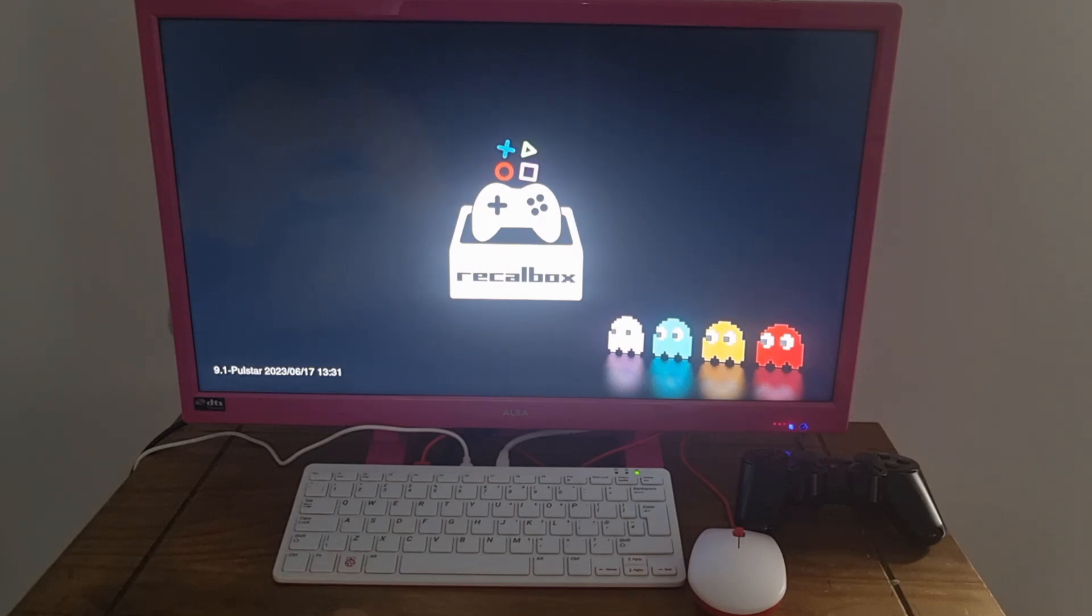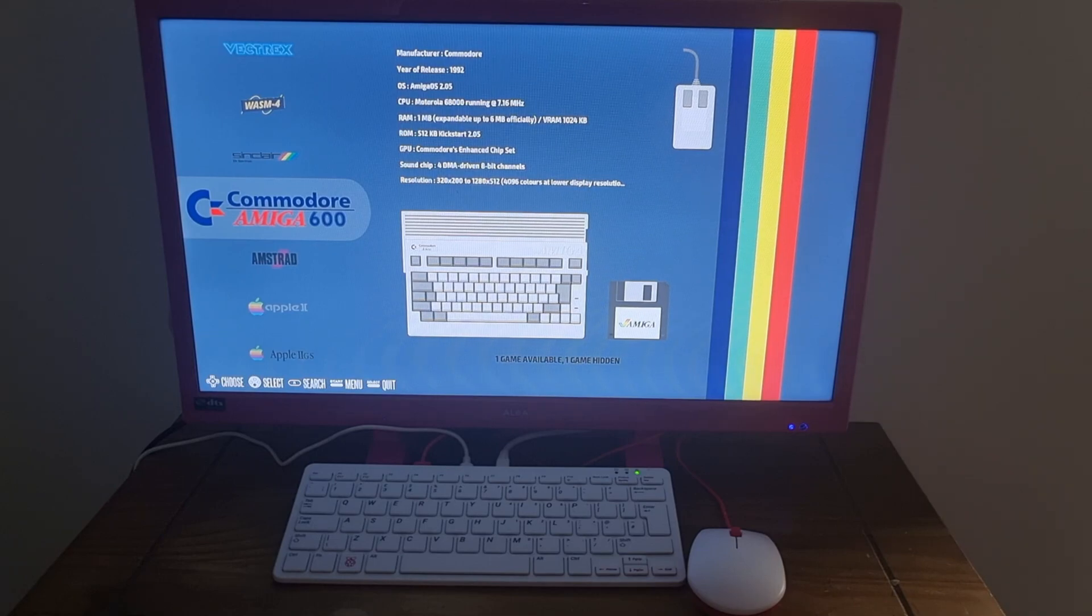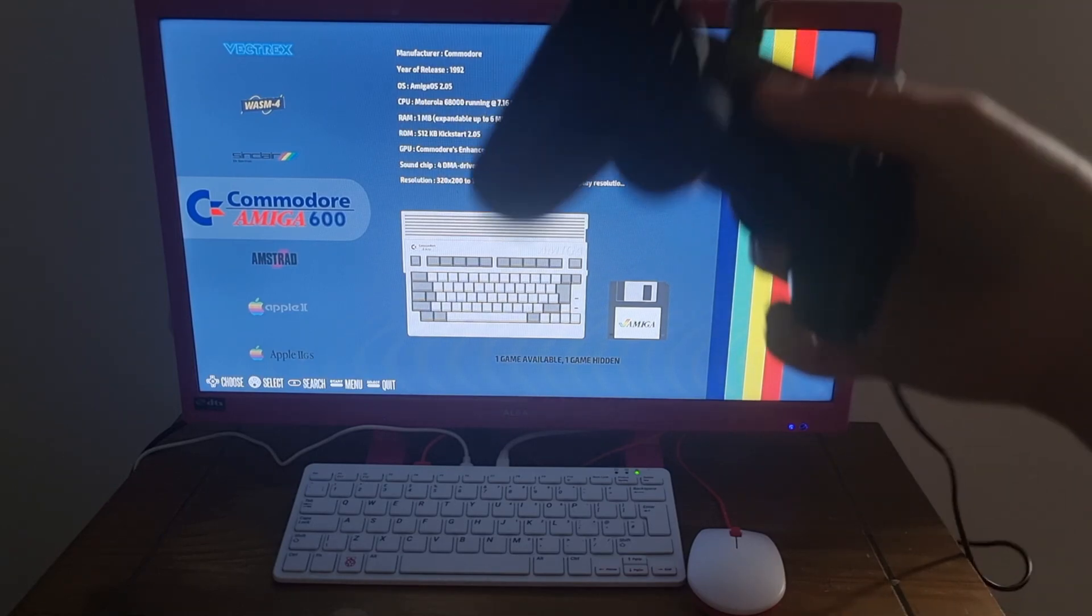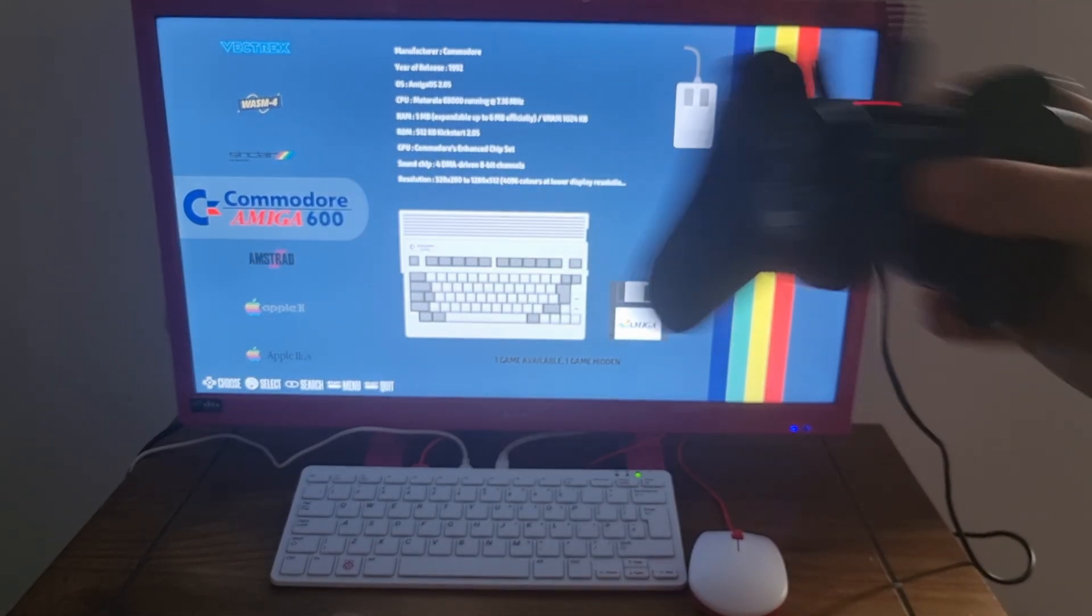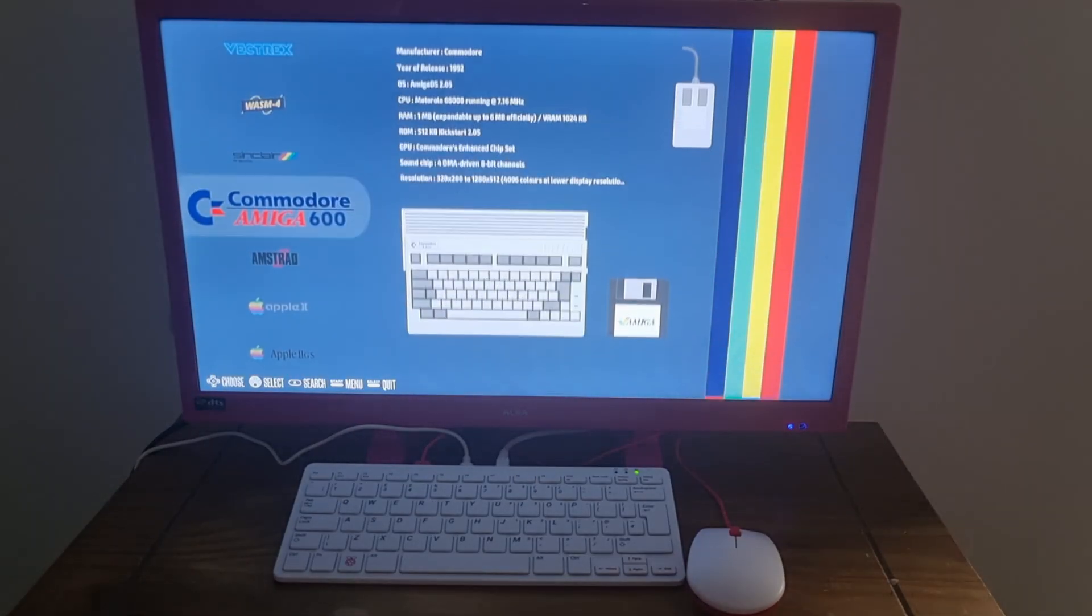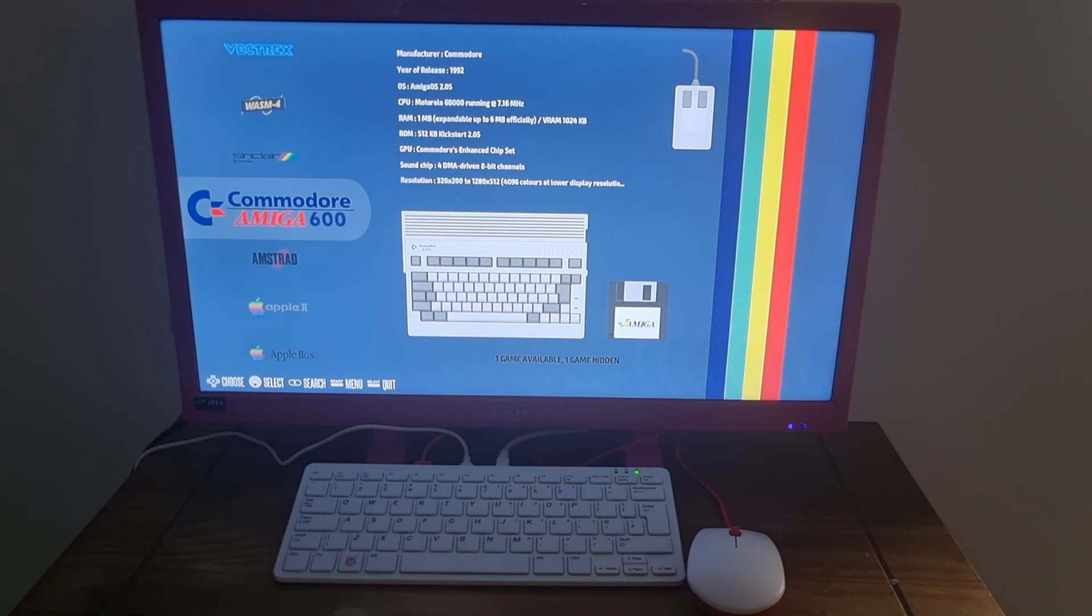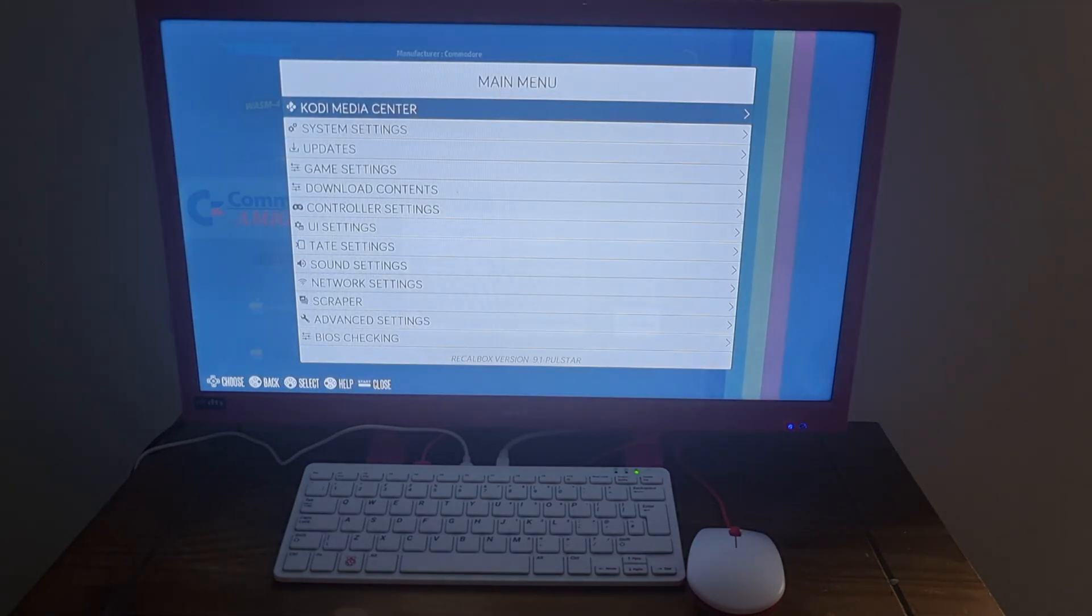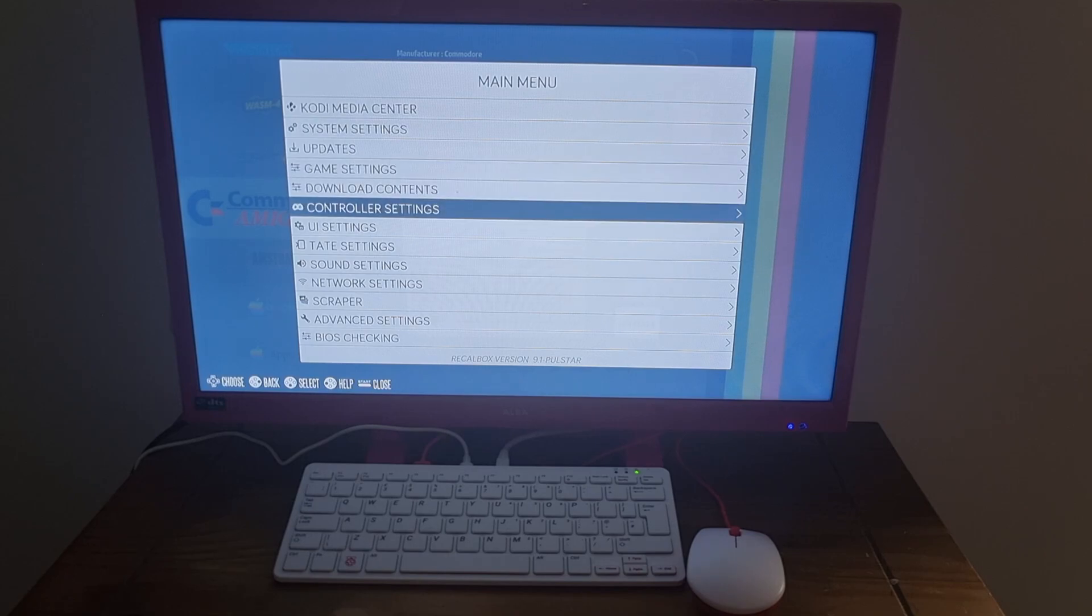And here we are. This is 9.1 pull star. And it's currently going to boot up. So I'm using my PlayStation 3 controller. And first thing I'm going to suggest is actually setting this up. It will work straight out of the box. But it's always the best way to start this is by actually configuring it yourself. So I'm going to press start on my PS3 controller. And what I'm going to do next is just scroll down to controller settings and simply press on configure a controller, which is your top option.